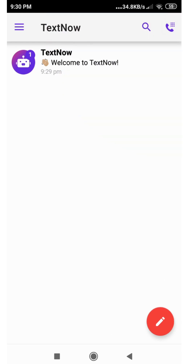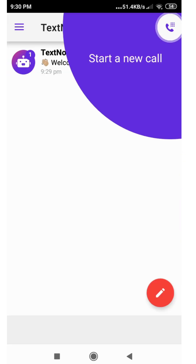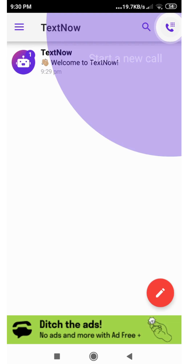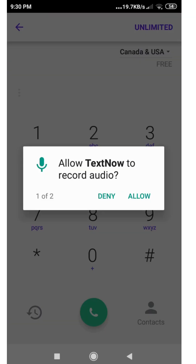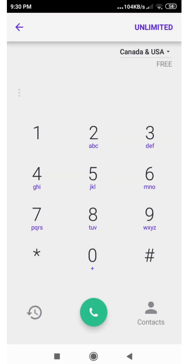We can now use this number to make calls to any number in the US or Canada for free. I'll be showing you how you can actually make that call right now. Let's go and allow some features. I'm gonna call a US number that I know.